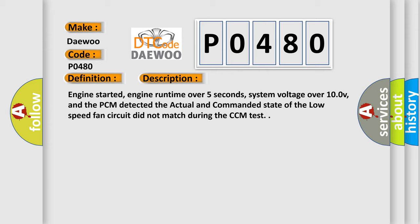Engine started, engine run time over 5 seconds, system voltage over 10.0V, and the PCM detected the actual and commanded state of the low speed fan circuit did not match during the CCM test.